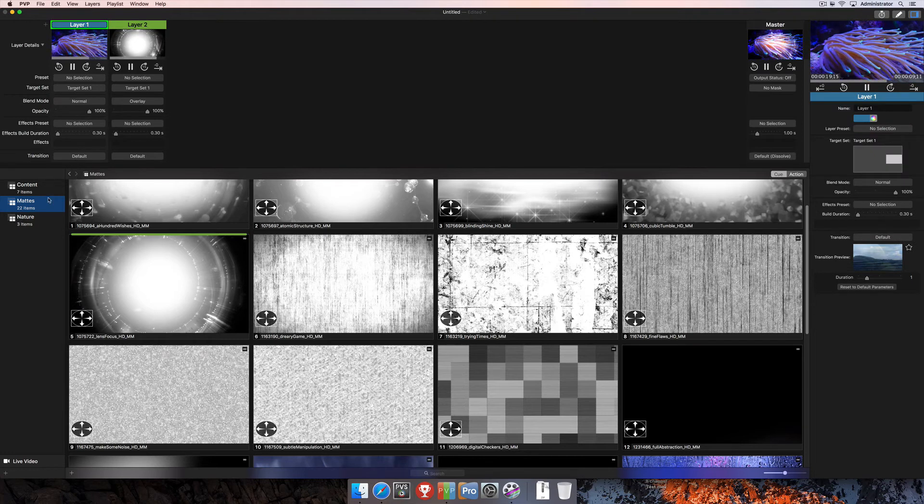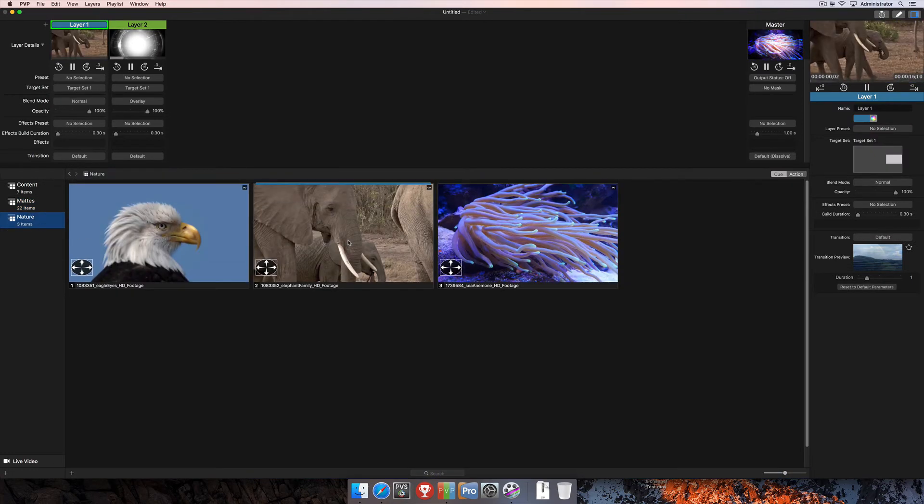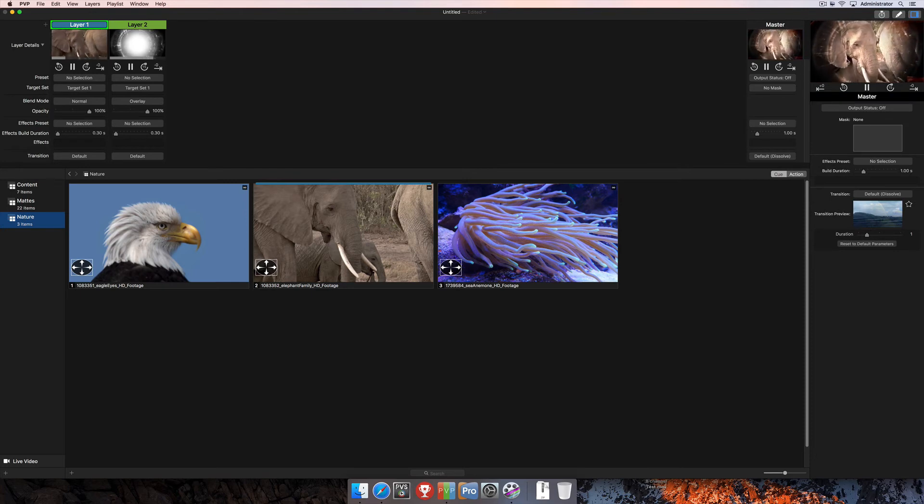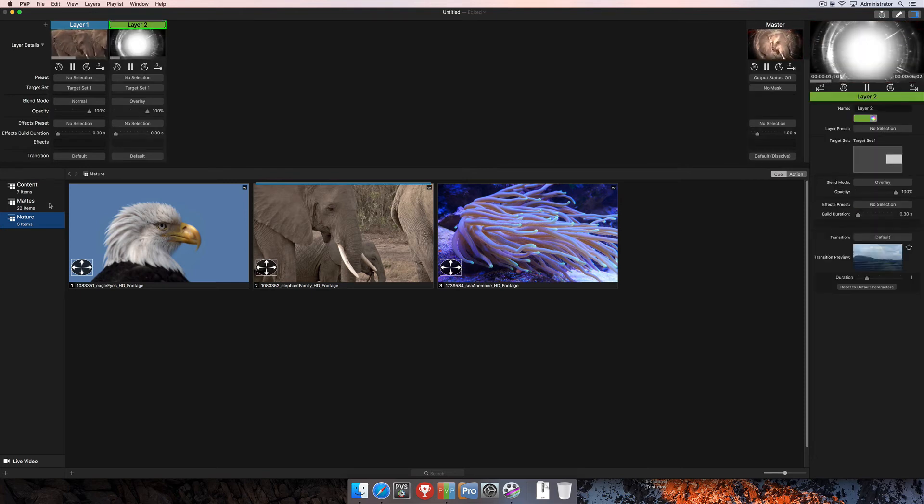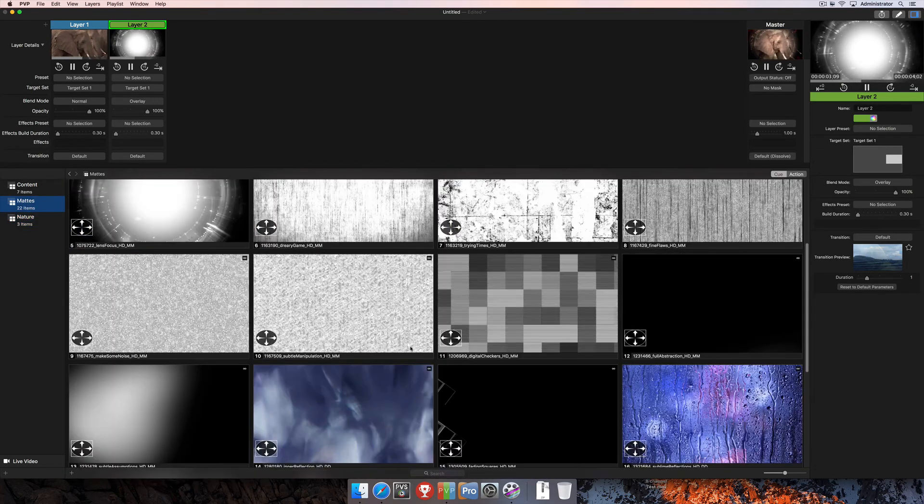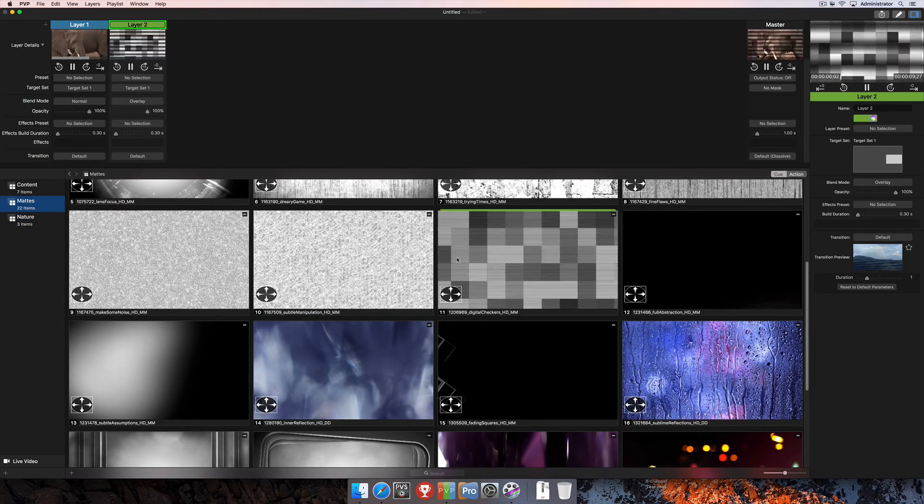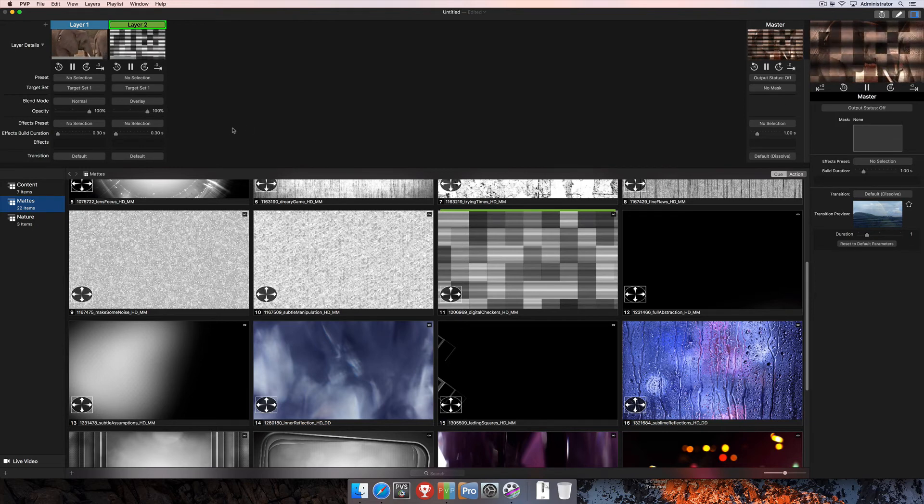We can, of course, change the video content that we're playing on. So maybe we'll bring in this elephant here and you'll see back on our master layer as soon as we do that, that's affecting actually how that image looks there. And again, we can come back to the matte and change that to another fun one like this, and you'll see on our master how that's affecting the master layer as well.